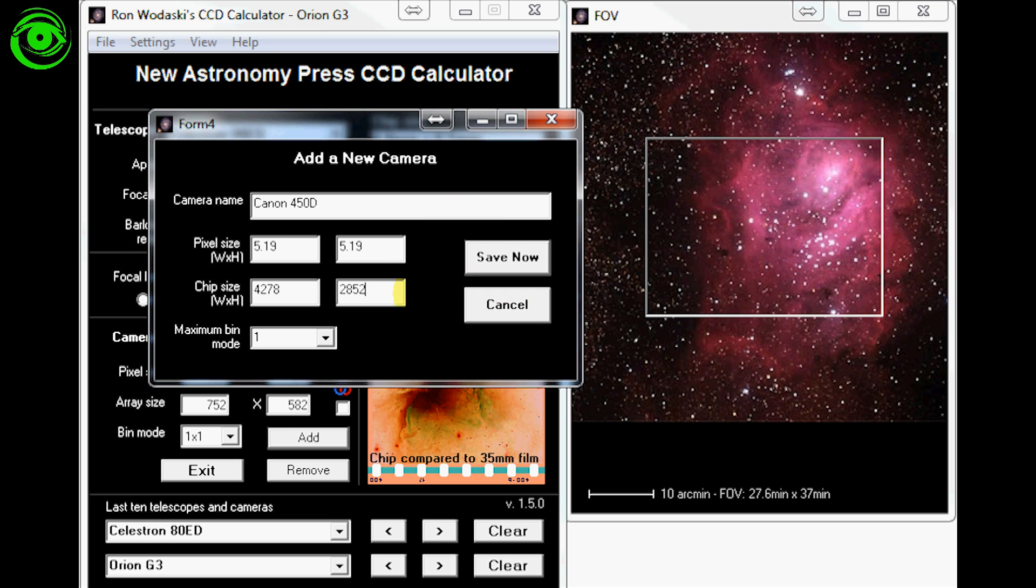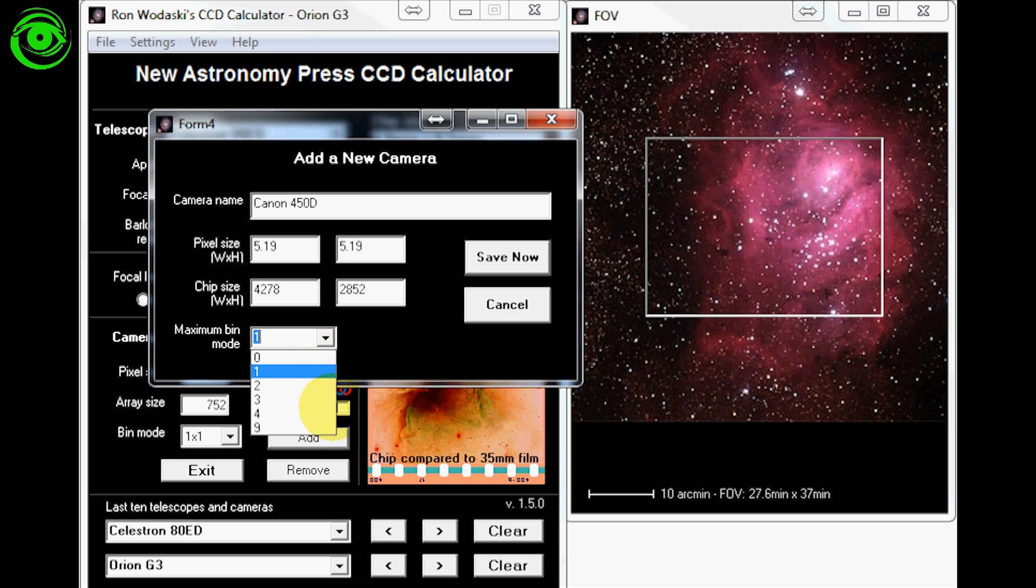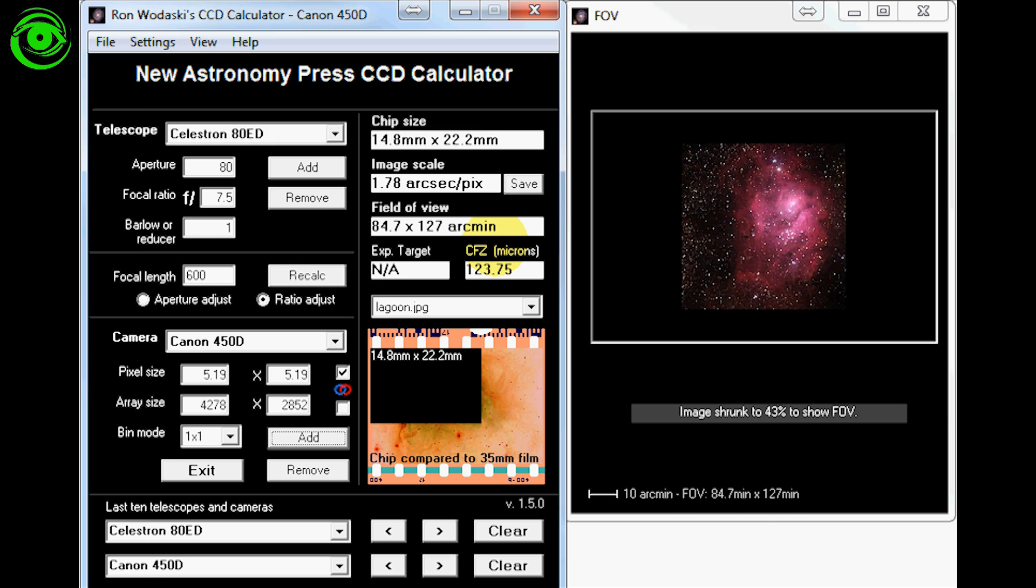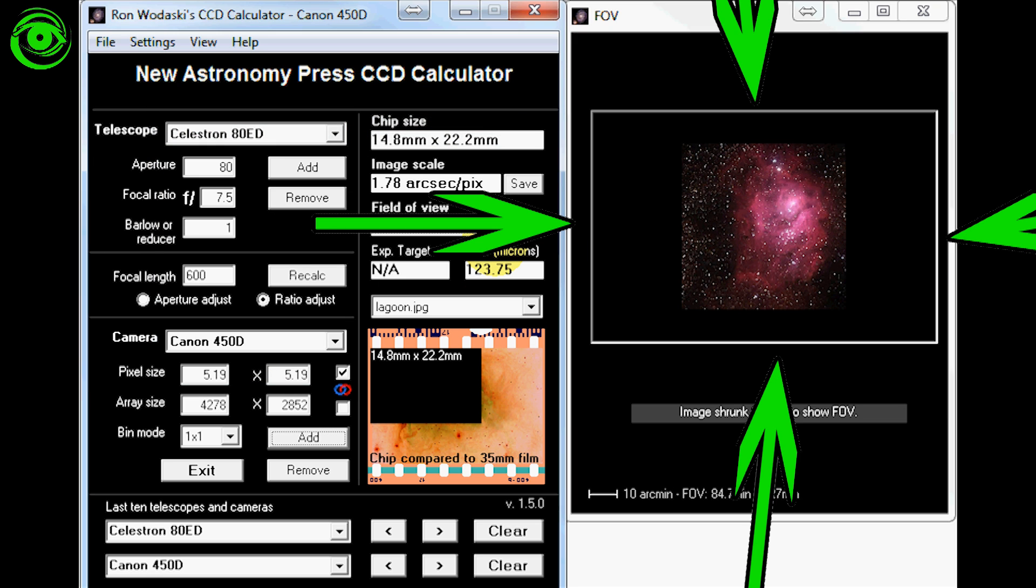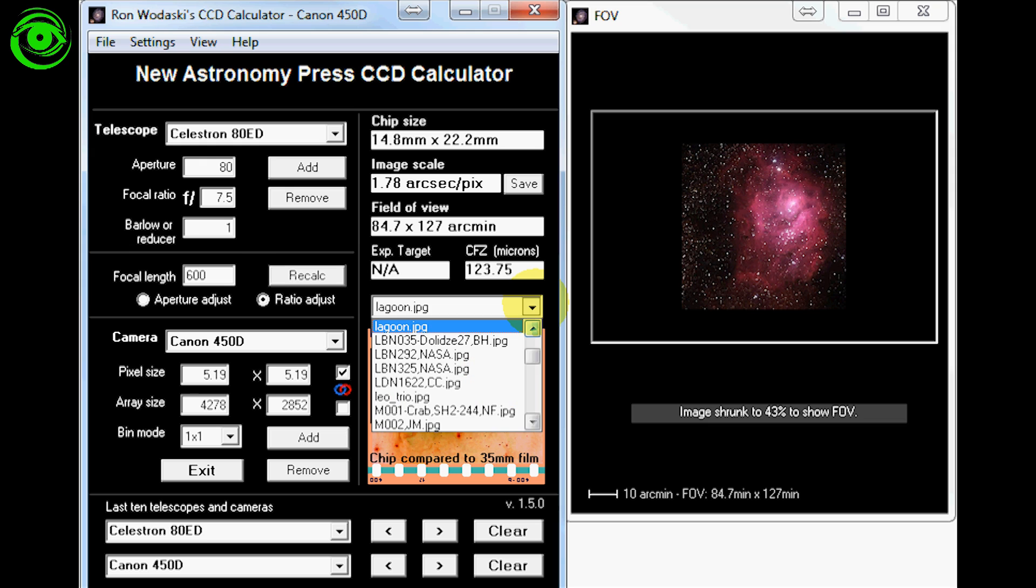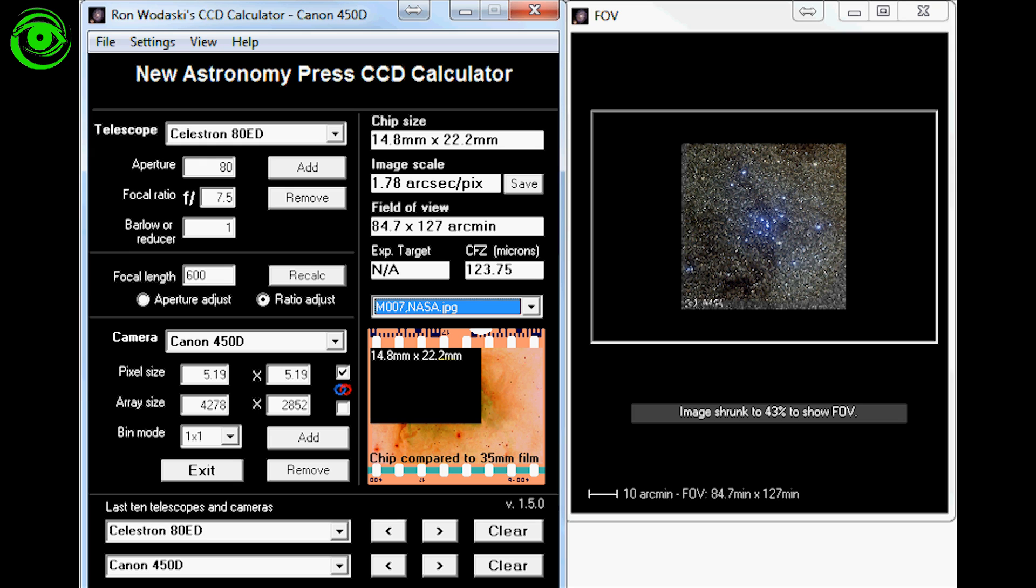If you had any kind of astro cam that had binning modes on it, you could put the binning modes in there. We're just going to use the single one binning mode right now. We'll just hit save now. And now we can see right away that this is the field of view that Glenn's camera would get with this telescope. As you can see right here in this example, it's the Lagoon Nebula. If you wanted to change your target, you would just click down here, select any one of the other targets that are in there, and it would then show that target.